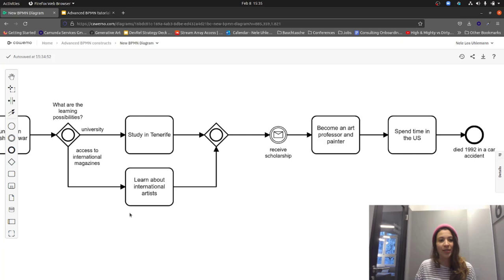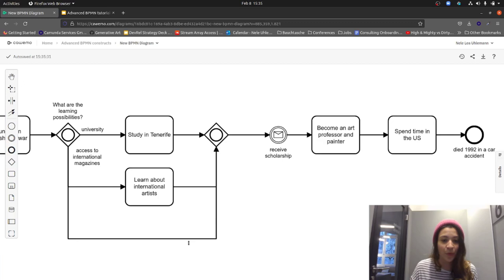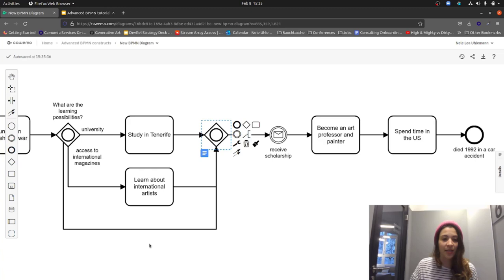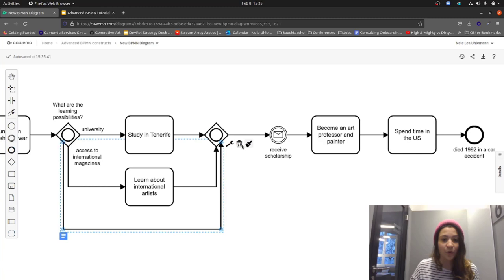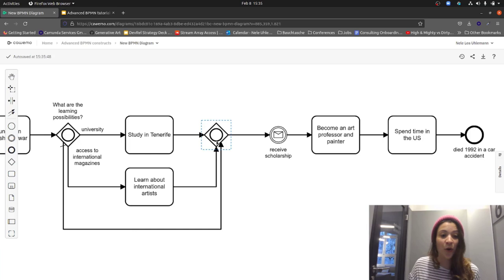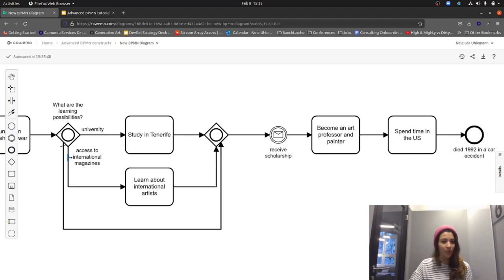If we want the option that nothing is executed, we can open up a third branch for the case that nothing has been chosen, and make it a default flow. So when none of the conditions is true, we always go for the standard flow — we do nothing here.